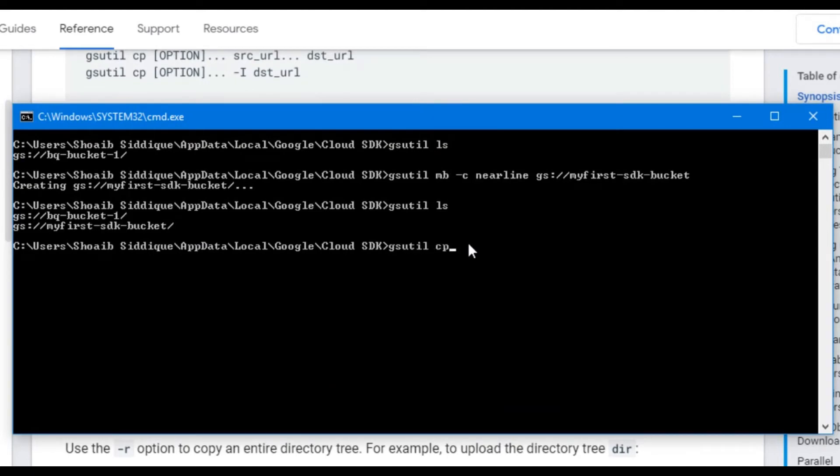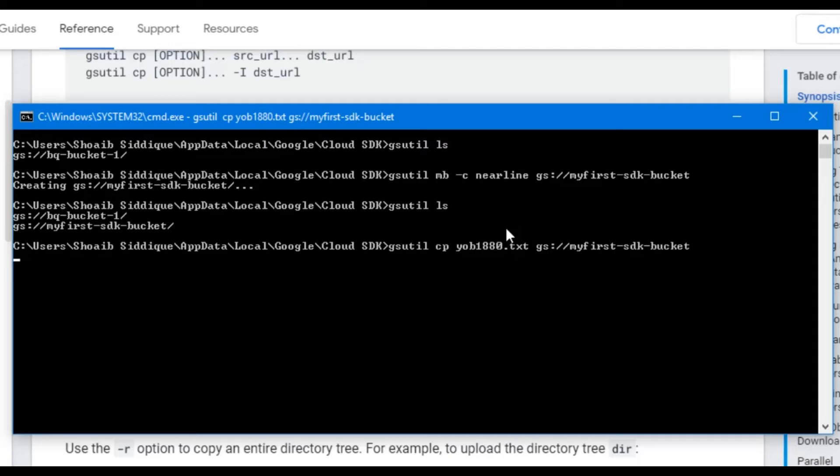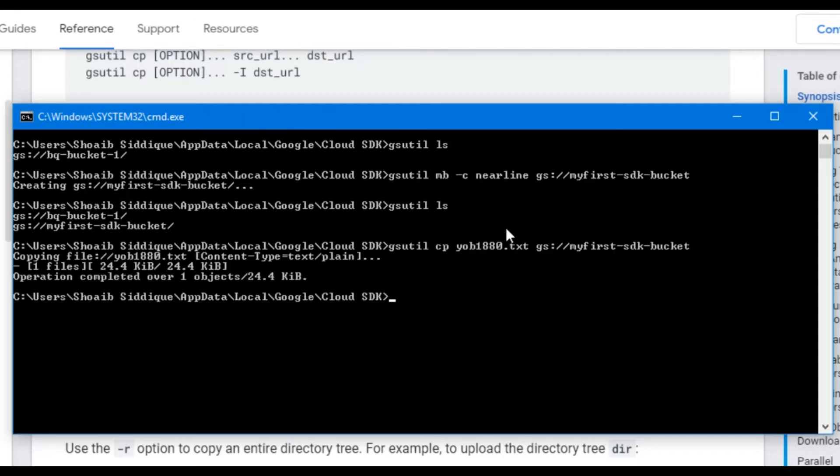For this, we will write gsutil cp and the filename, that is yob1880.txt. This is the file in the local machine, and copy it to the bucket my-first-sdk-bucket. It can be seen that the operation is completed and the file is copied to this bucket.